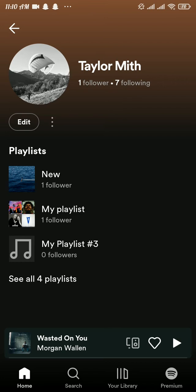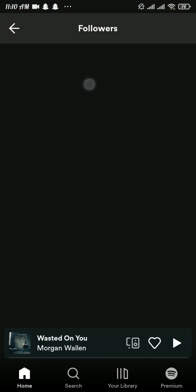Tap on followers and there you will be able to see the list of followers. As you can see, there is no option to hide followers in Spotify.